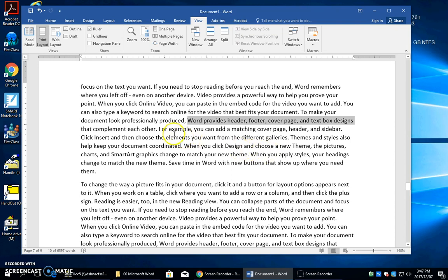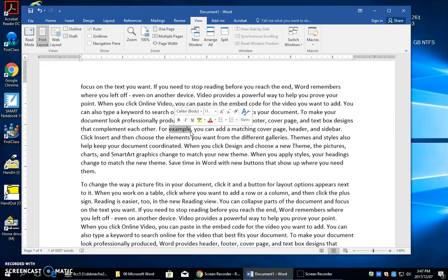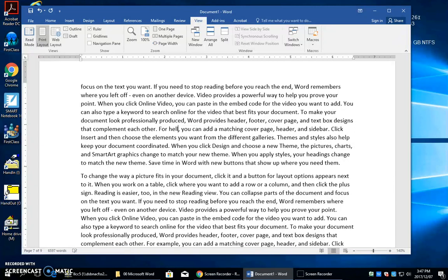If you have something selected, like a word, and you type over it, then the new text replaces the selection. As soon as you start typing — for example, typing 'hello' — the H will replace the entire selected word, because that's the way it works.